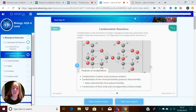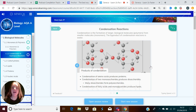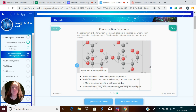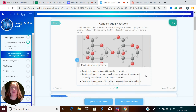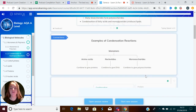The condensation of amino acids produces proteins. The condensation of two monosaccharides produces disaccharides, and then many disaccharides can form polysaccharides. The condensation of fatty acids and monoglycerides produces lipids. So condensation reactions make bigger molecules from smaller ones.